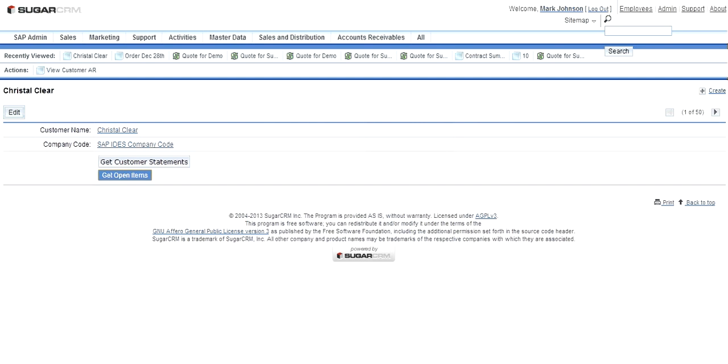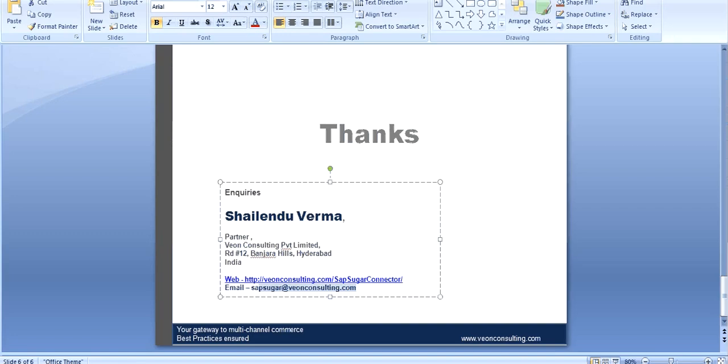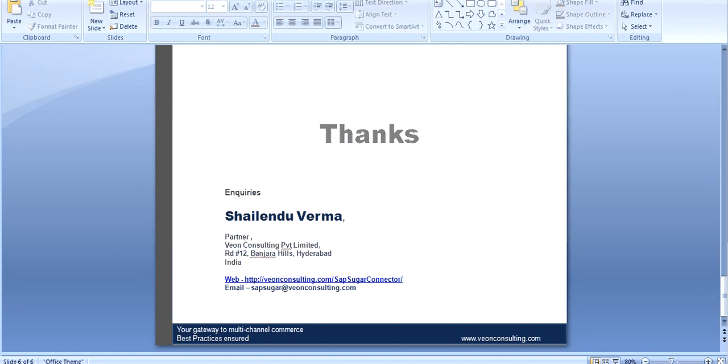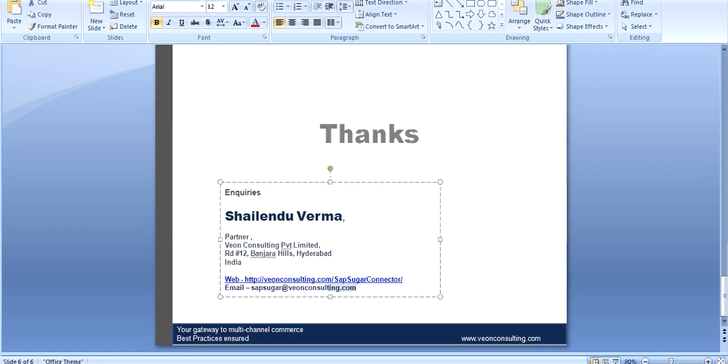If you have any questions or any comments, you are most welcome to drop us a mail at sapsugar@vionconsulting.com. You can also visit our website vionconsulting.com/sap-sugar-connector. Thanks a lot for watching this demo. Appreciate it.